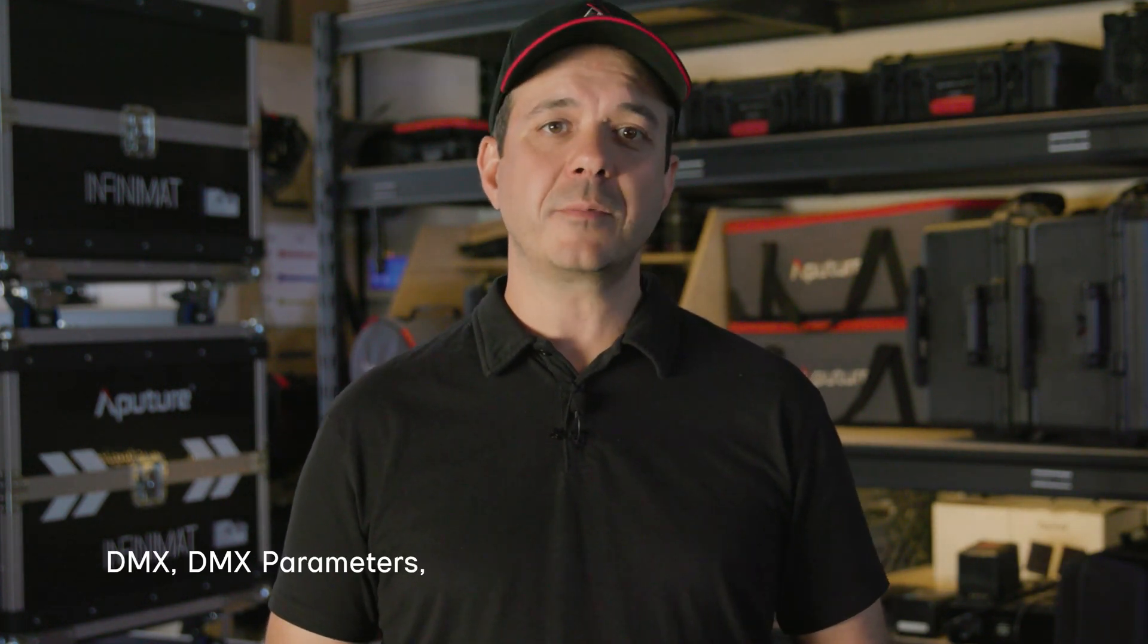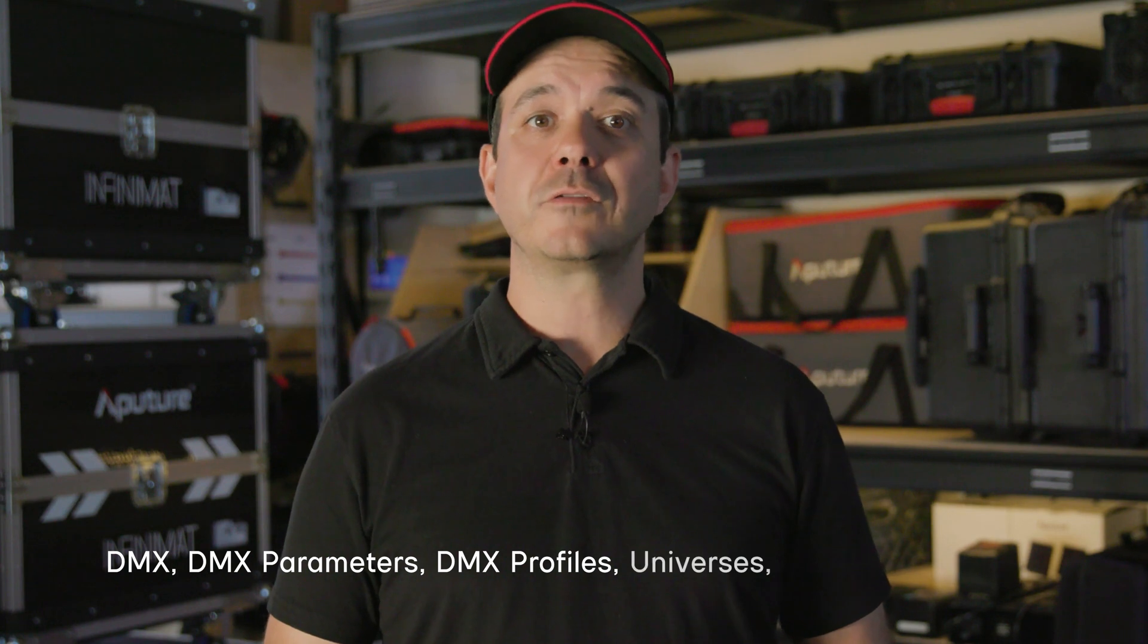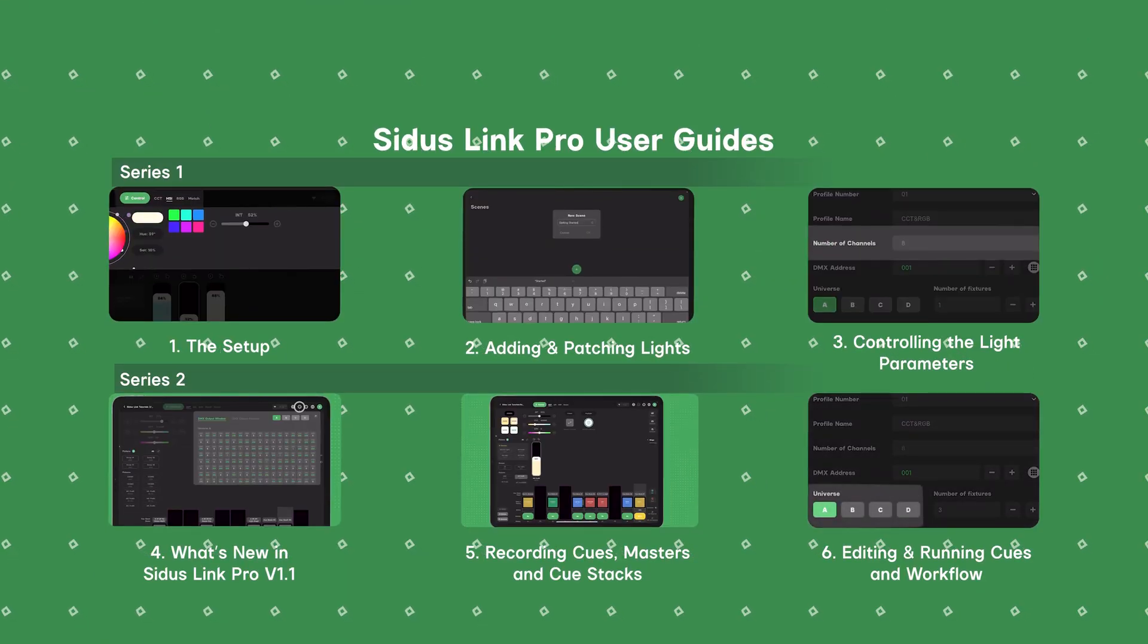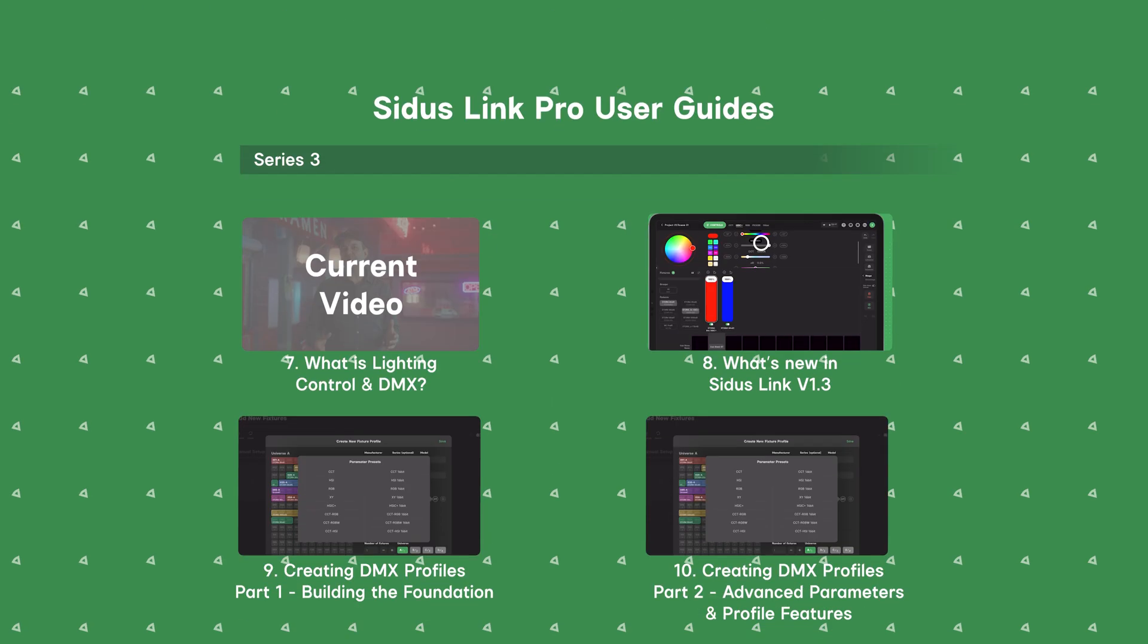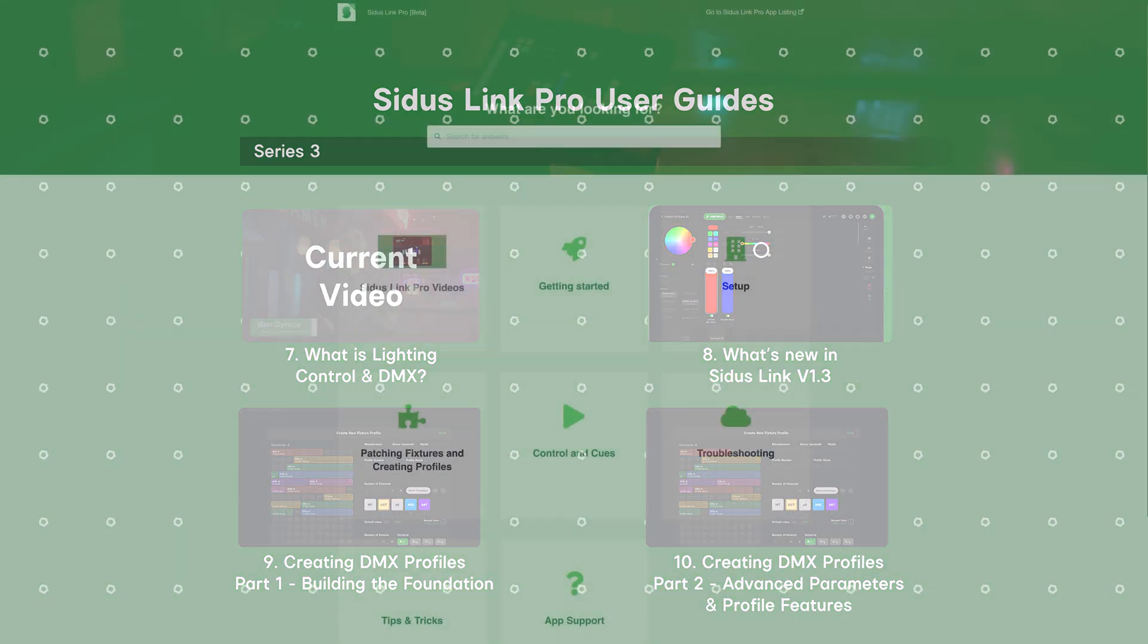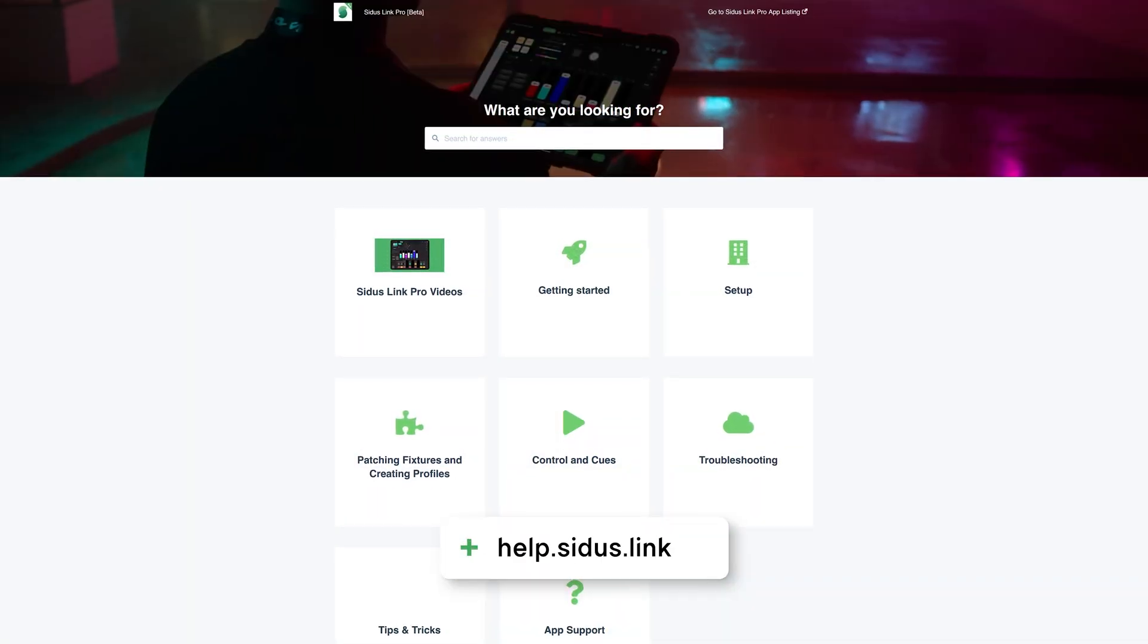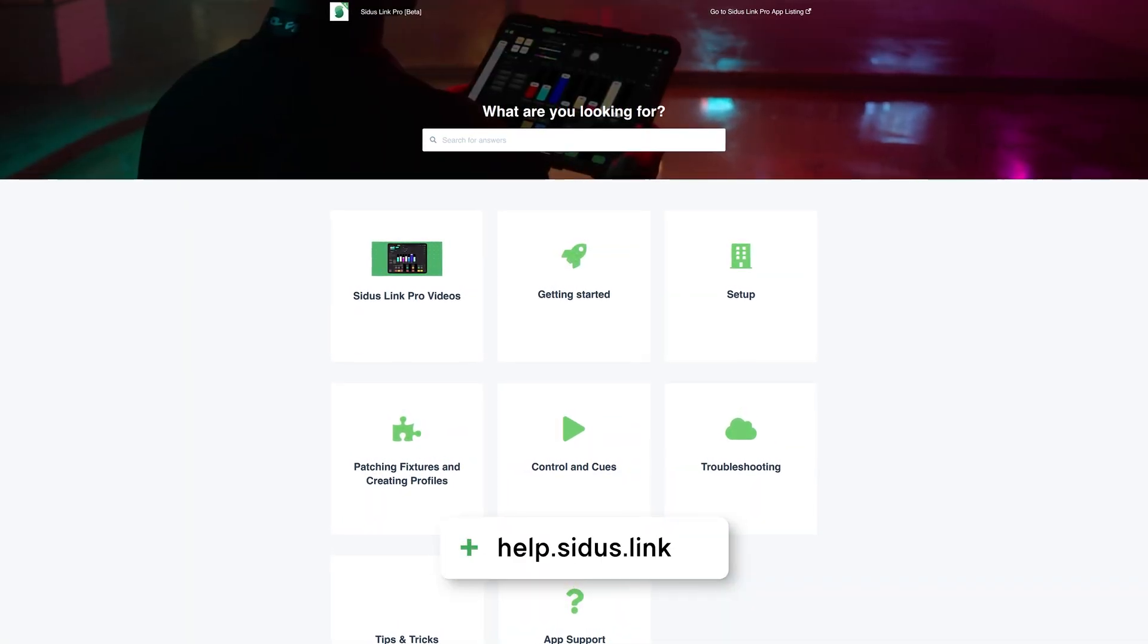So that was the basics of lighting control and DMX terminology. I know it was a lot of information. We went over DMX, DMX parameters, DMX profiles, universes and Ethernet protocols. As always, your feedback helps us to continue to improve Sidus Link Pro. So let us know what you think. For more information, check out help.sidus.link. Thanks for watching.